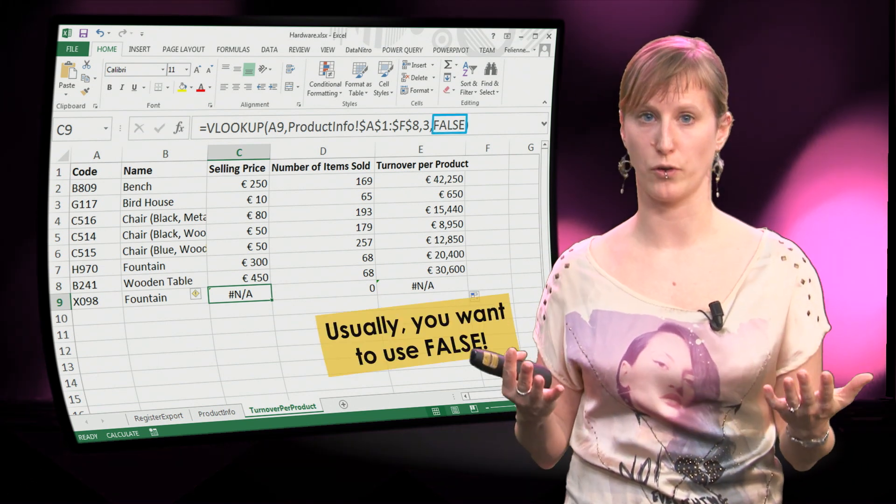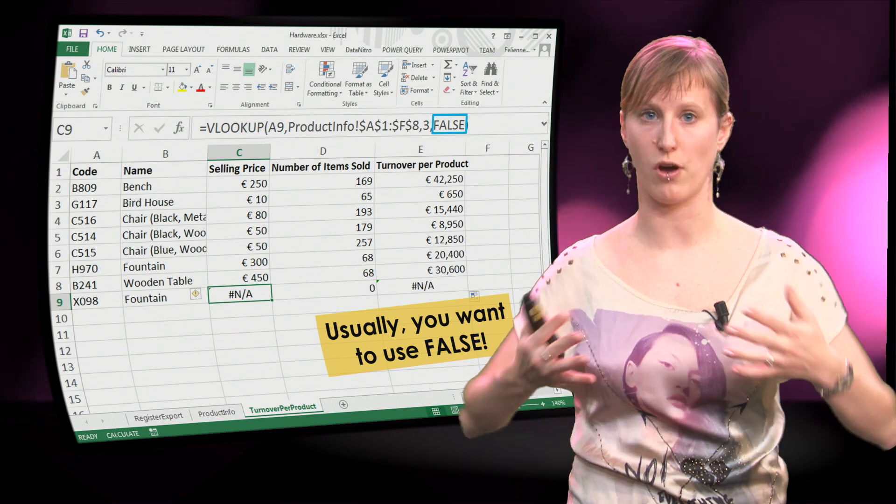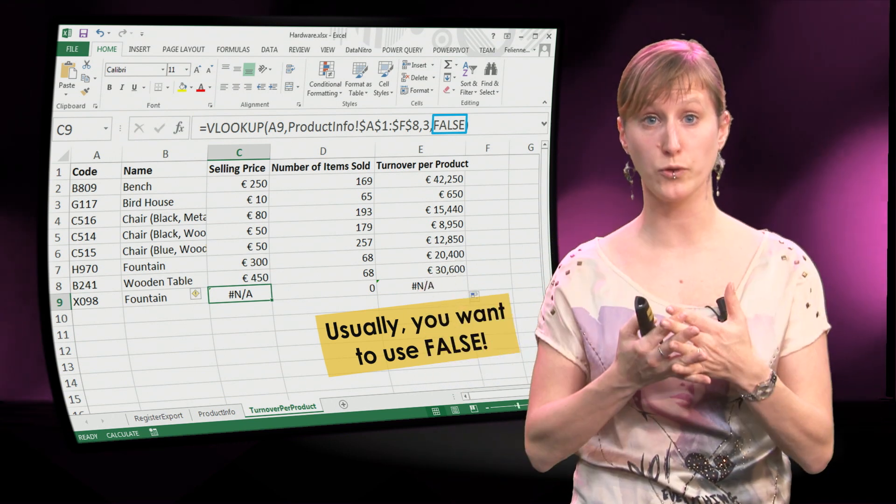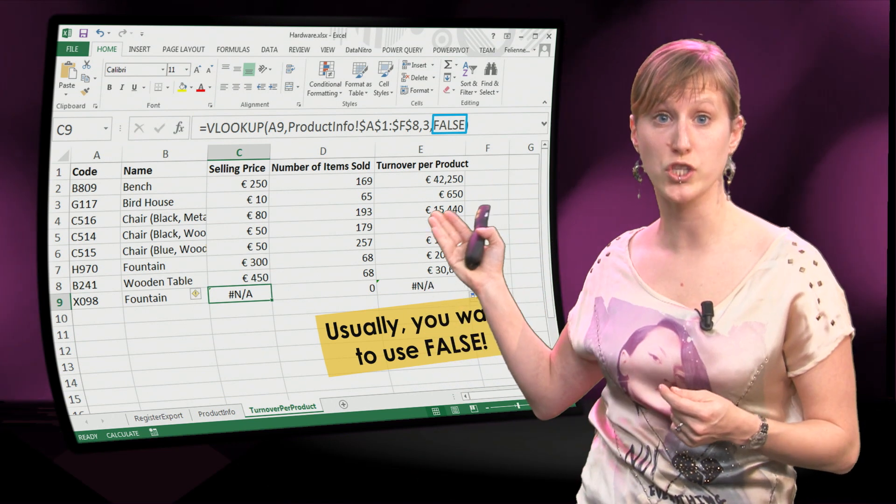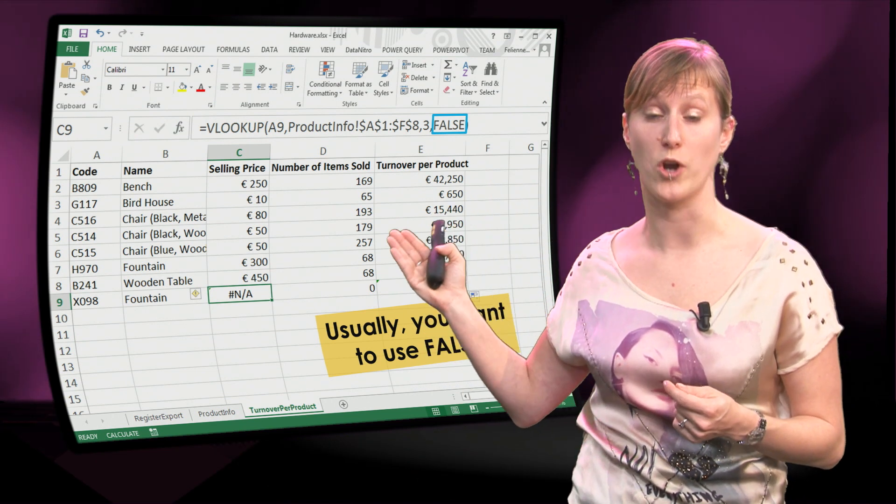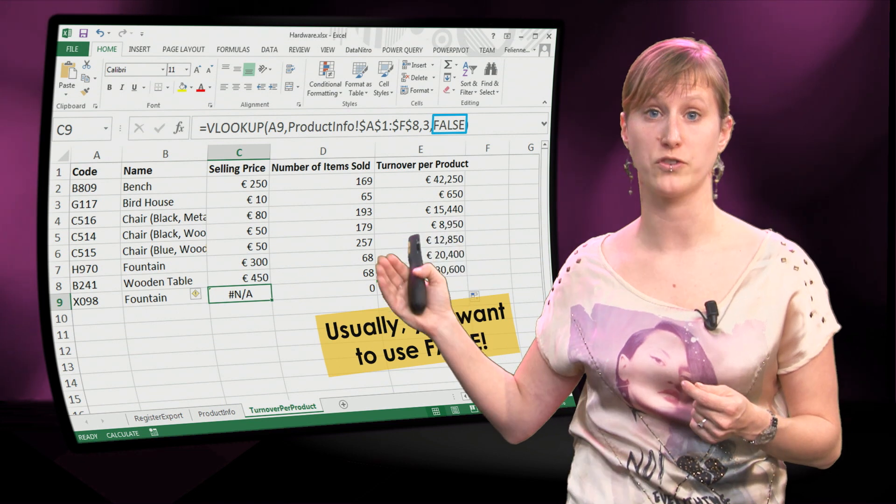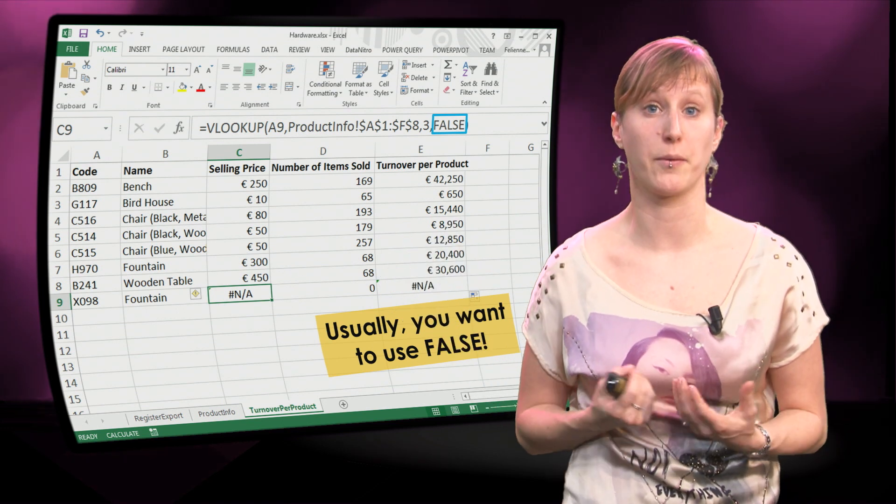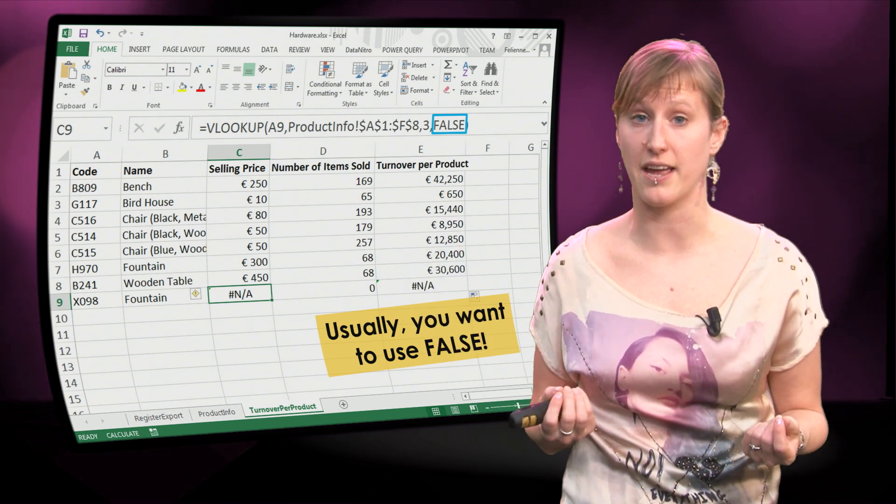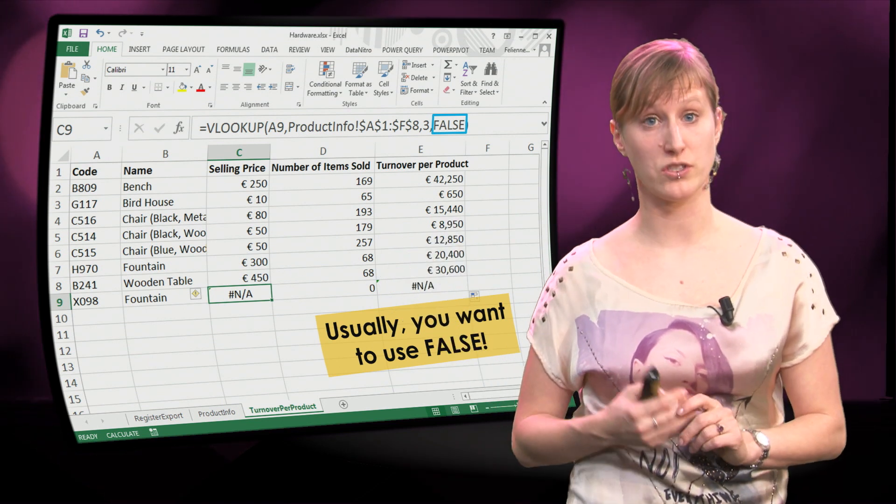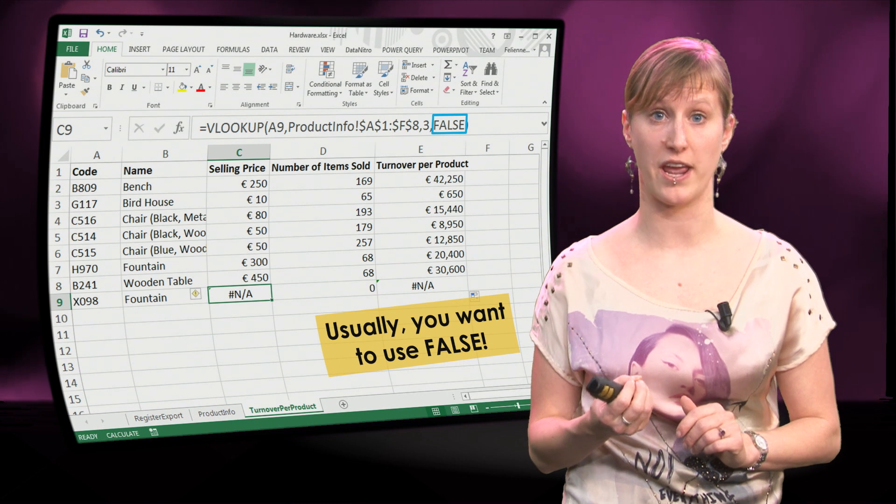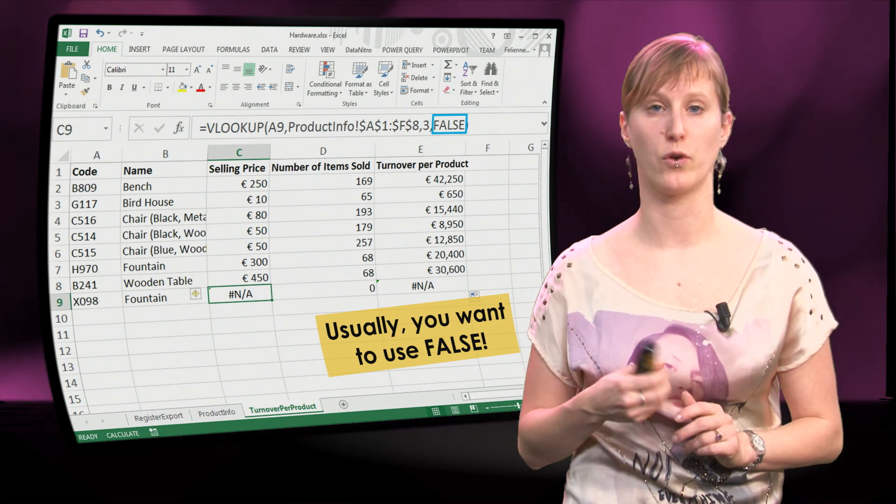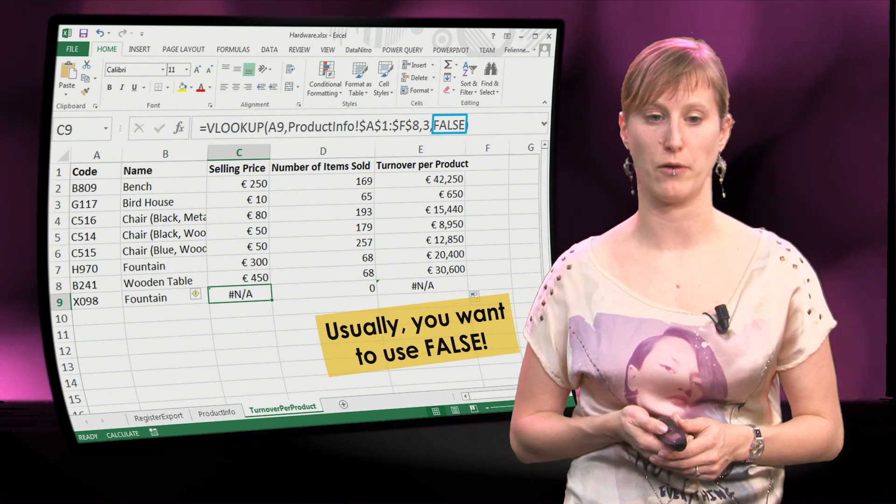So, remember this: if you are using a VLOOKUP to couple two worksheets together, you are usually going to want to use FALSE. This is like the basic setting, because if you use FALSE you get a warning if your result isn't found.